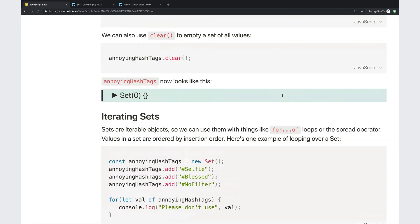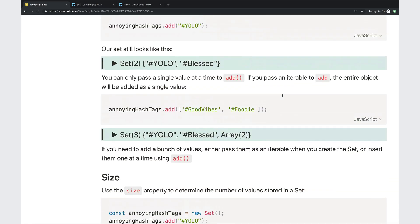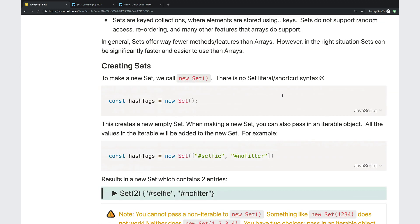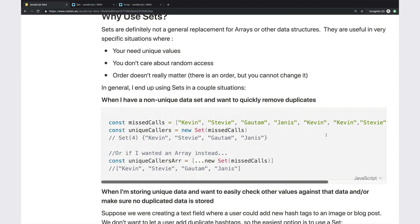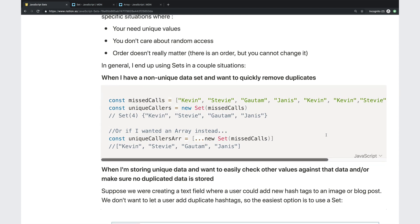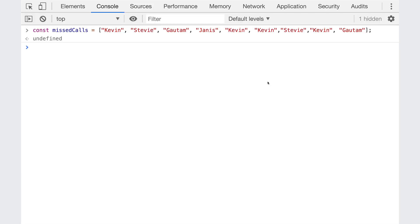All right. So that's the basics of sets. As far as the API, there's really not much to it. So now let's talk about the real important thing. Why would you use them? So they are not a replacement for arrays in general. They are a replacement for arrays in very specific situations. So kind of the things I think about, if I'm considering using a set one, you're working with unique values or you need to get unique values from a non unique data set. And I spent a little bit of time thinking about when I tend to use sets. And here's a couple of situations.